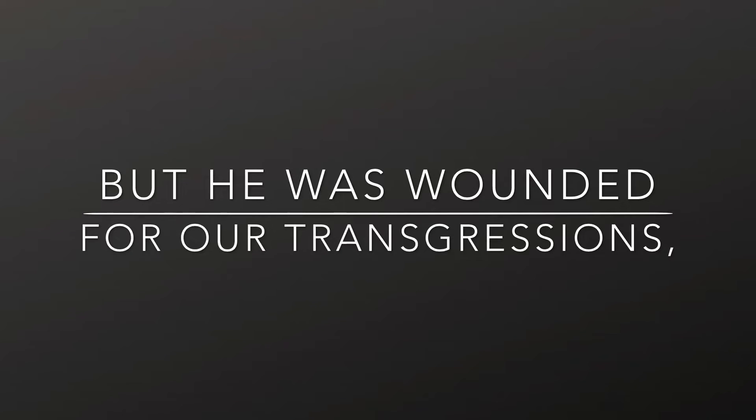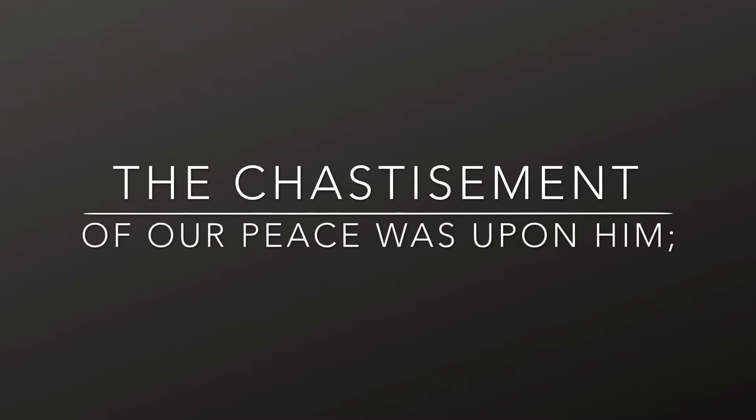But he was wounded for our transgressions, he was bruised for our iniquities. The chastisement of our peace was upon him,